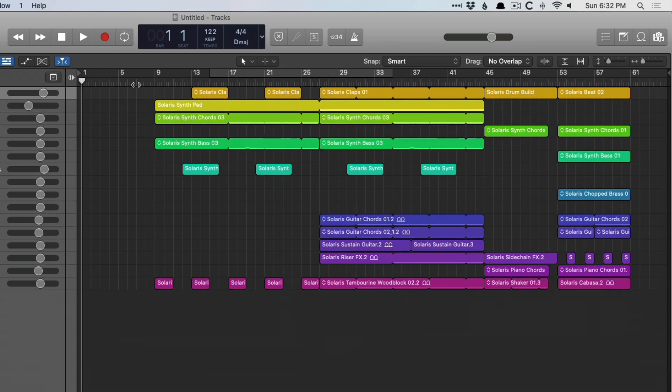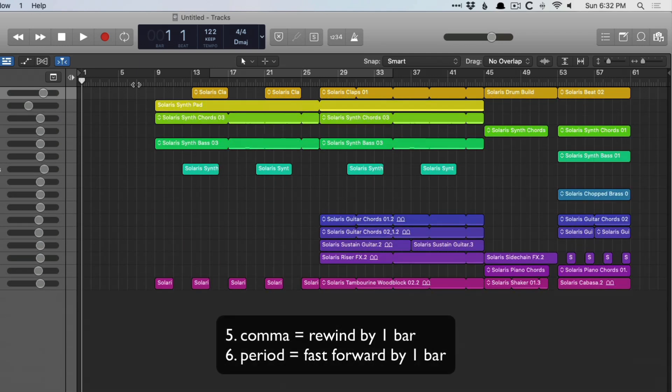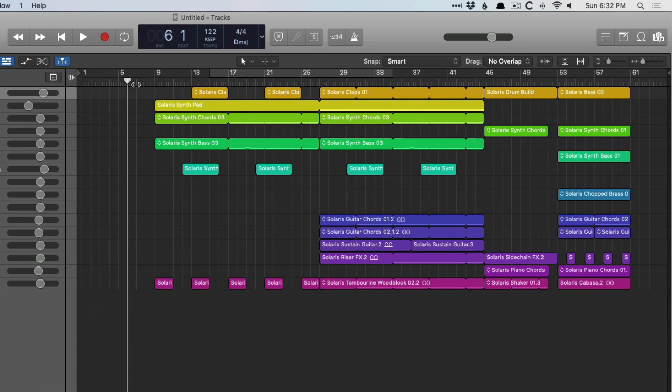Number five is the comma and period keys, which allows your playhead to jump forward and backwards, bar by bar.